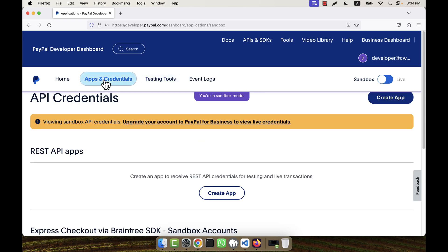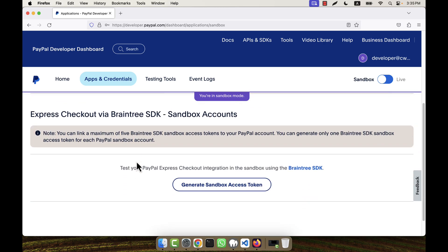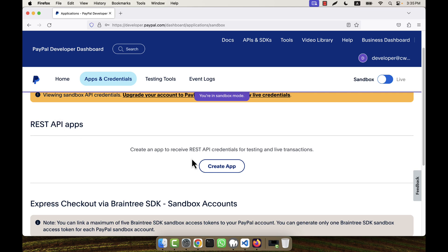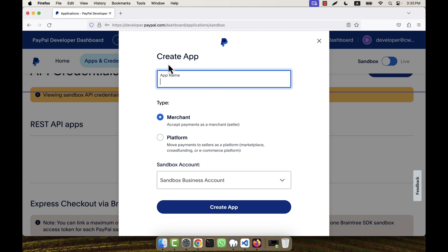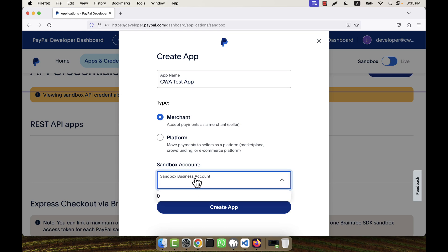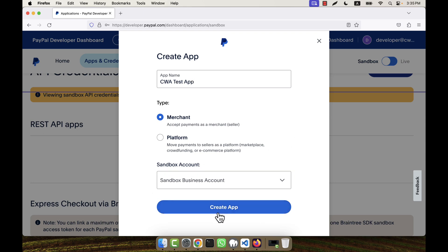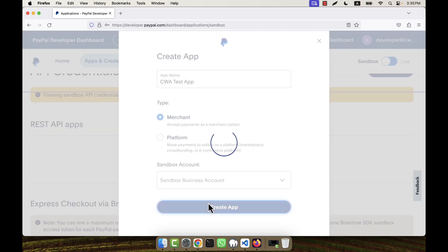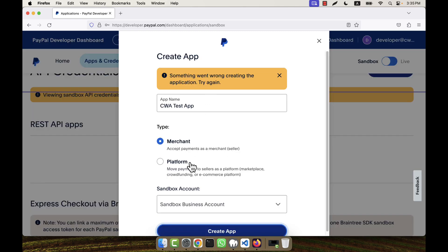Now I am going to the 'Apps and Credentials' section. You can see there are no REST API apps available here. In order to integrate PayPal, I will have to create an app, so click on 'Create App'. I can give it a name, for example 'CWA Test App', set it as merchant type, and select the sandbox business account. However, something went wrong.